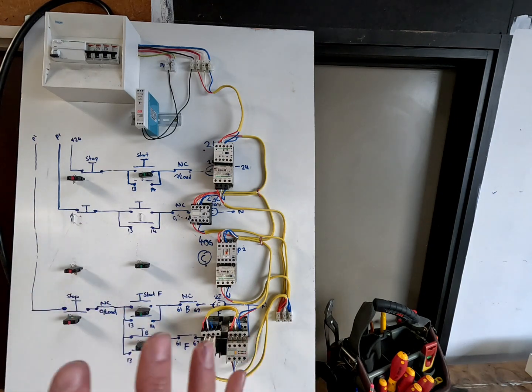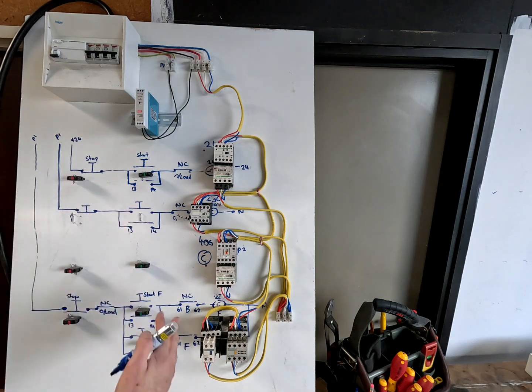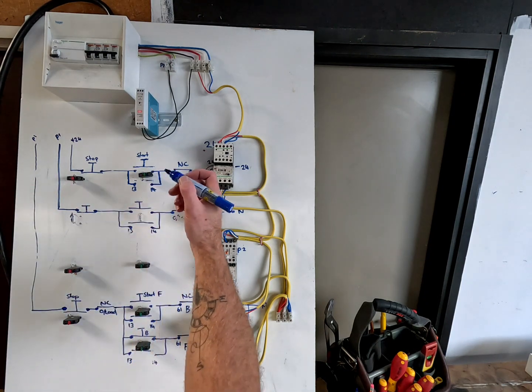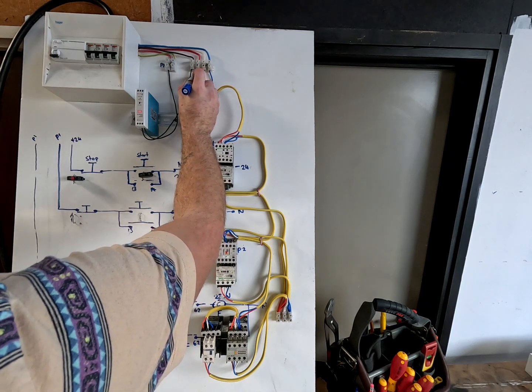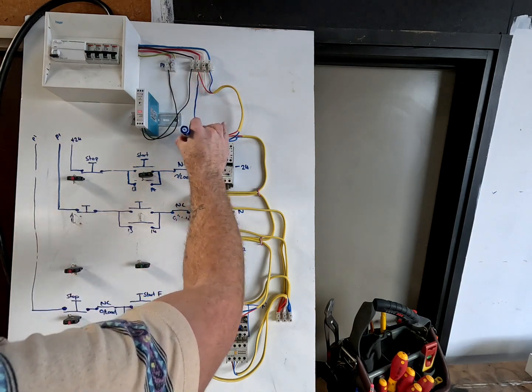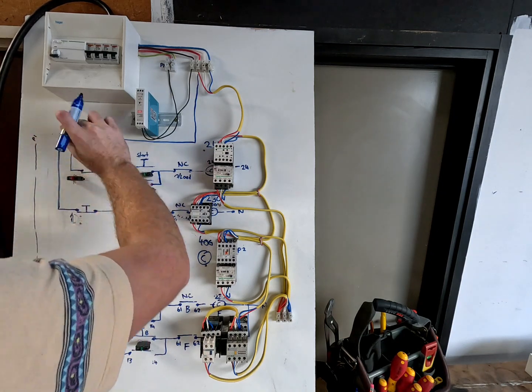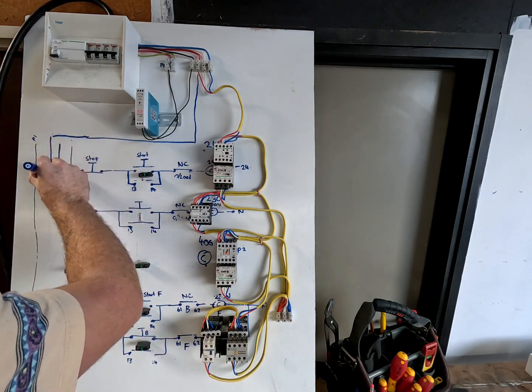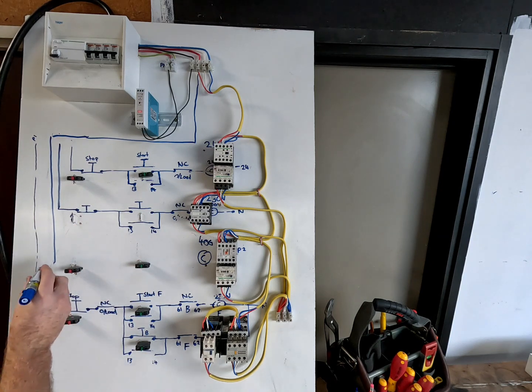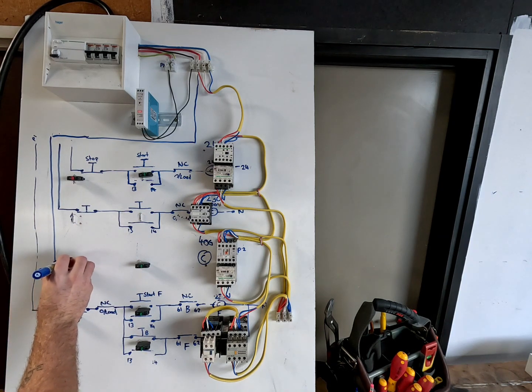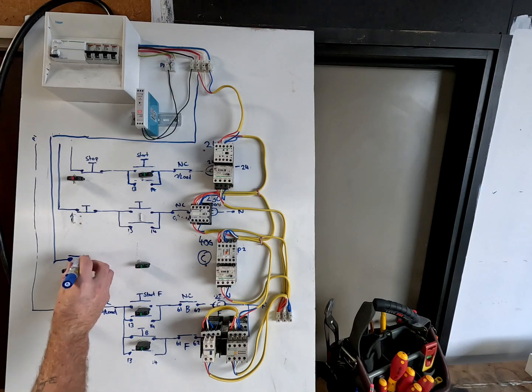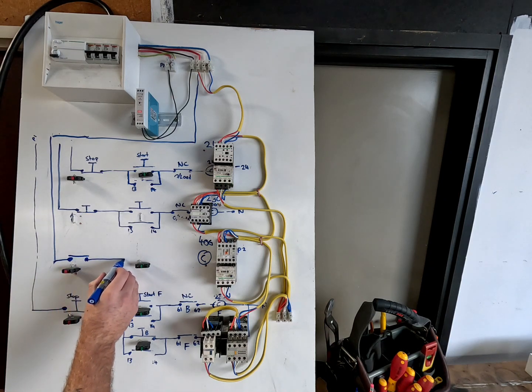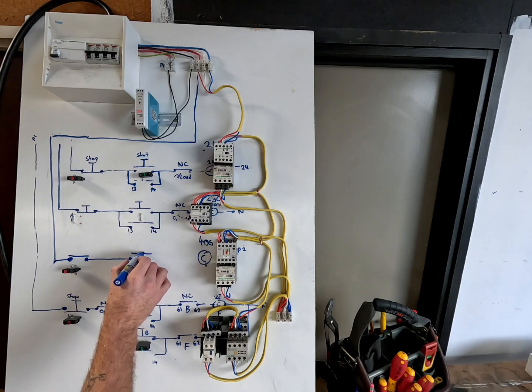Now we're going to take our phase from the first phase. You could take any phase, but we're just going to use first phase this time across here and down into our stop button. Remember, the stop is a normally closed contact. All stop buttons are. Then it comes across here to the start button, and that's an open contact.